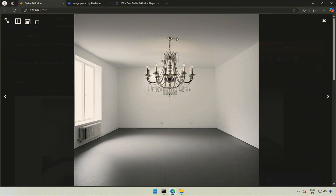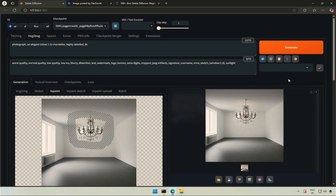What do you think? The chandelier looks good to me. Let me add a standing lamp.